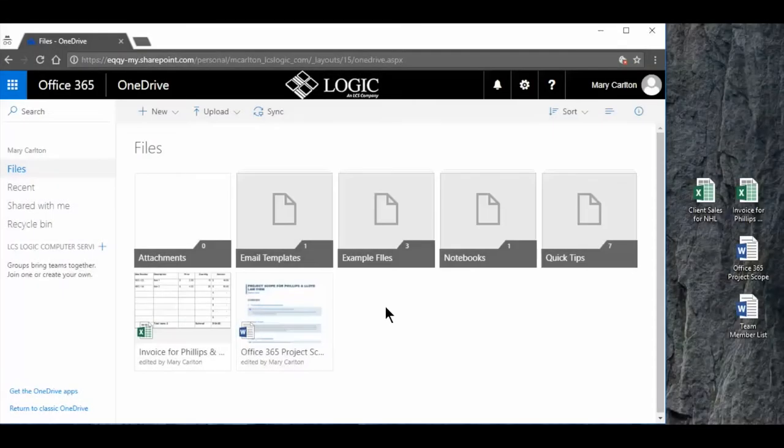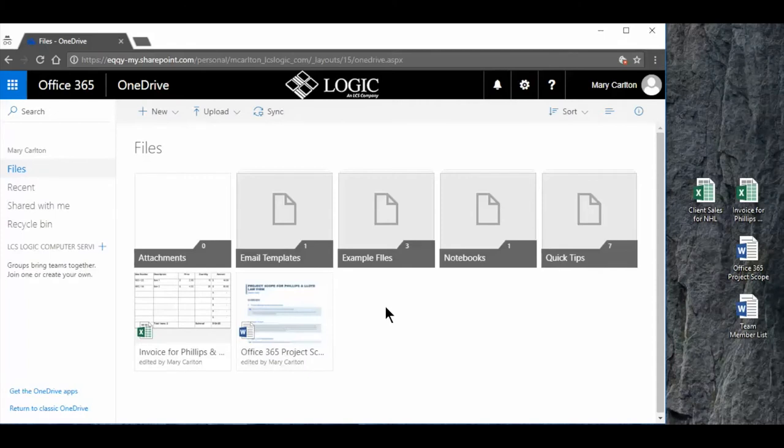I have my OneDrive online account and I want to show you how to move files and folders and upload.